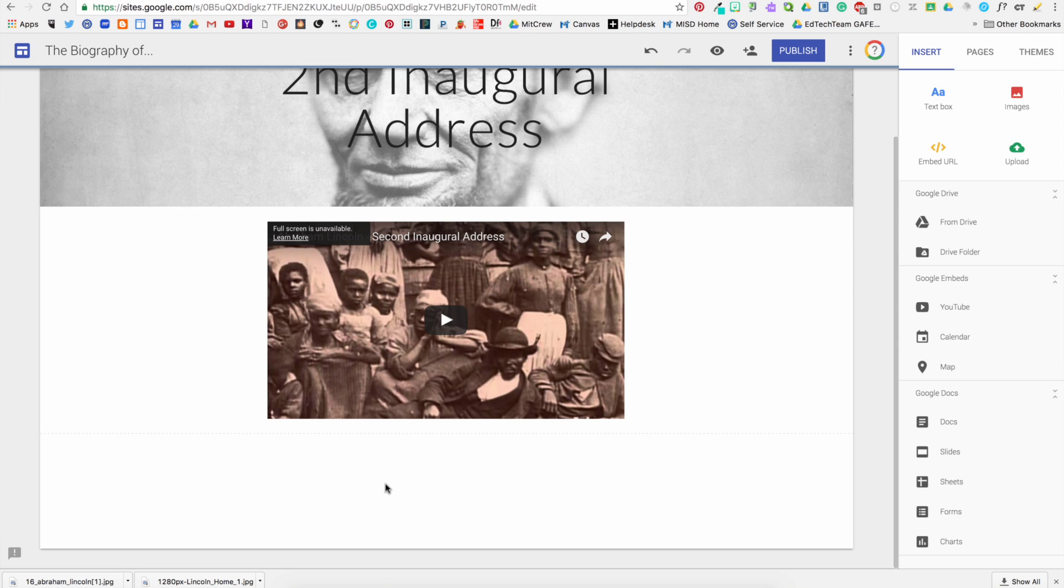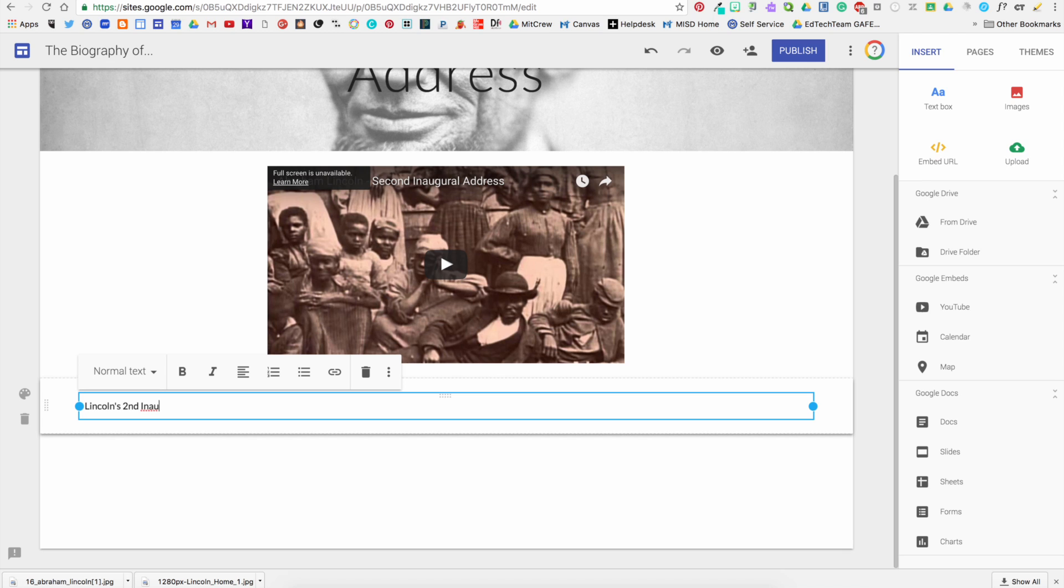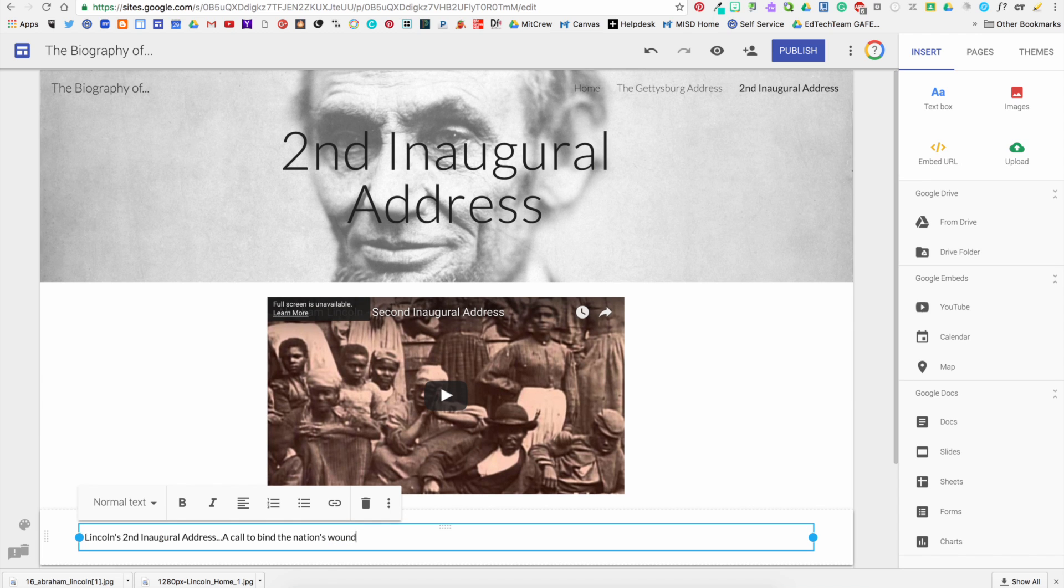I can also add a title to identify this particular video. And as I type in my text and then I select Title, it will enlarge the text.